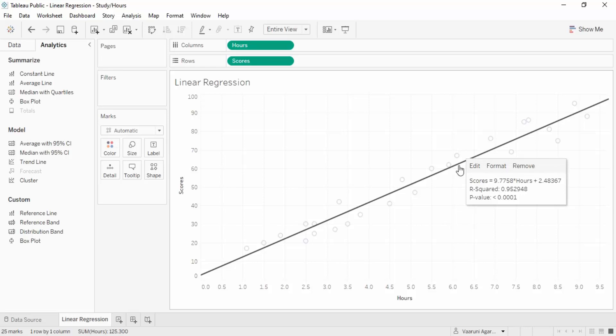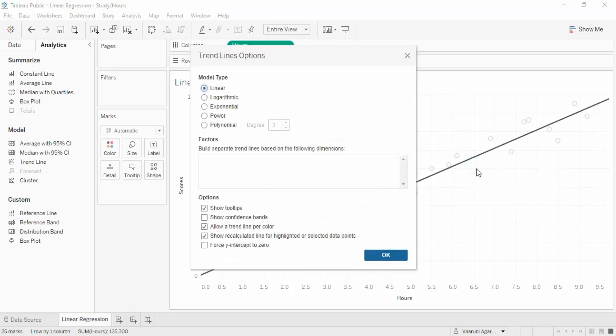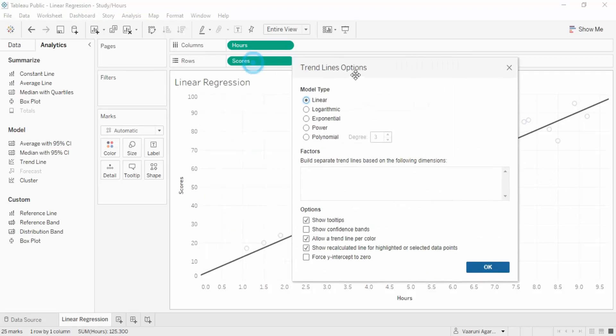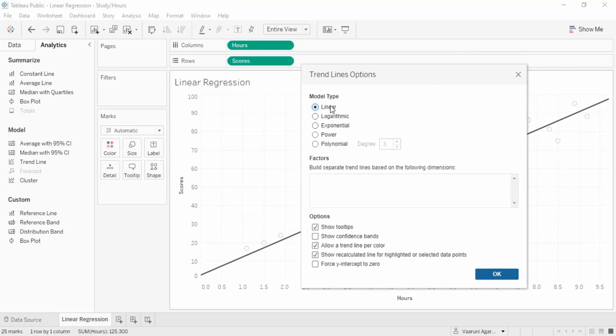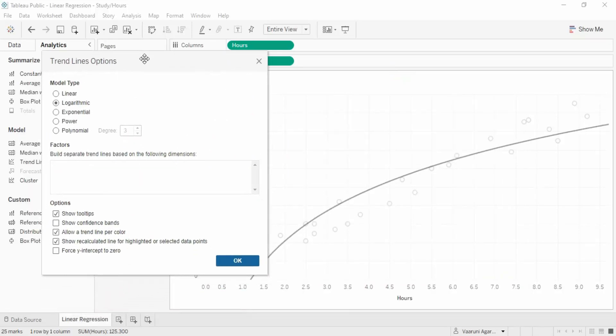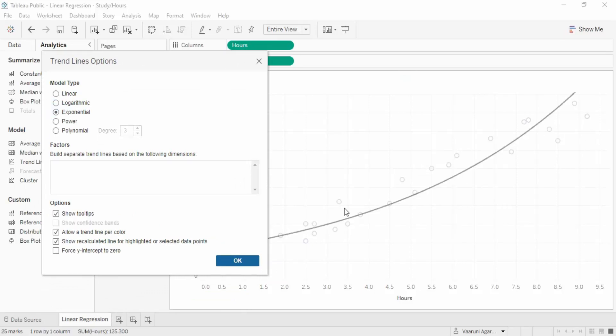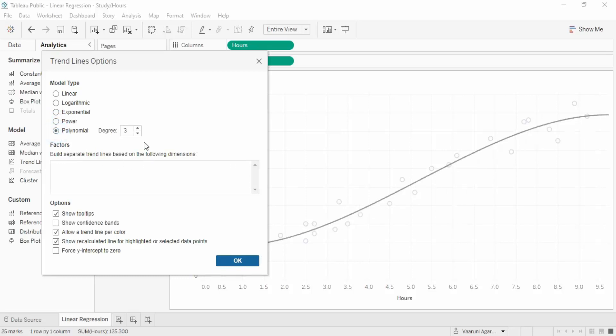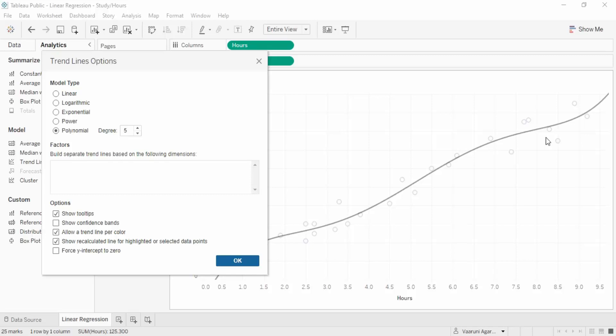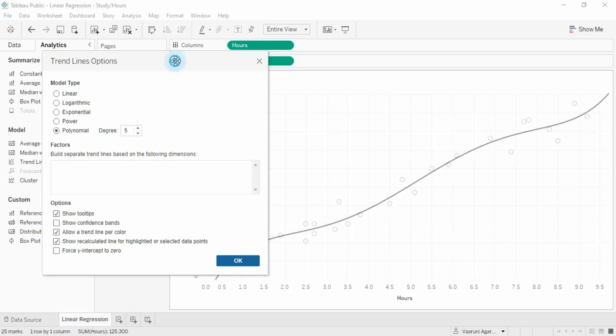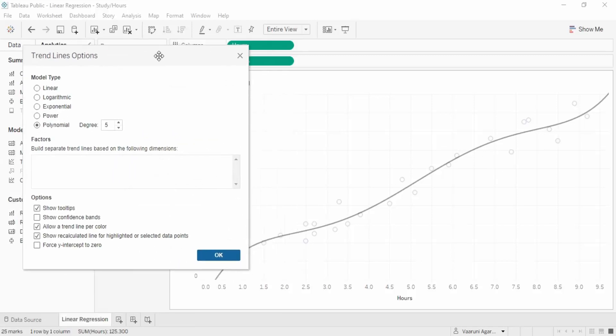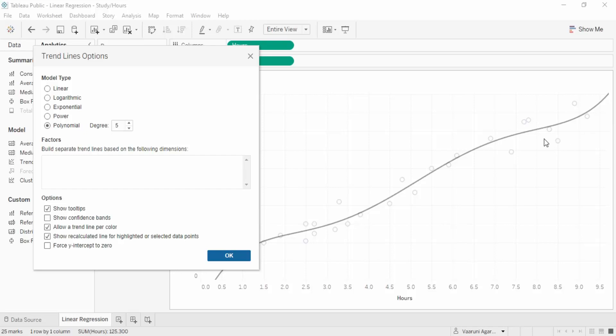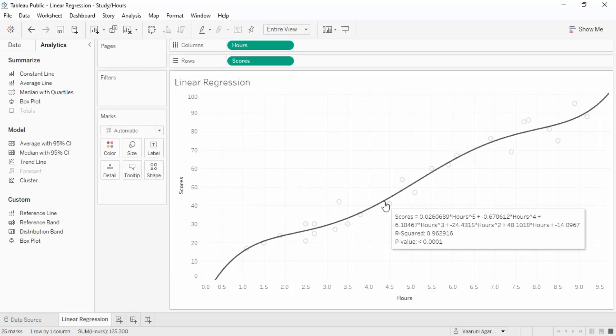The p-value should be less than 0.0001, which is another indication that our model is working pretty good. Now we have this option to edit. If you select edit, we can select different types of lines - logarithmic, exponential, power, or polynomial. For polynomial, you can provide a degree. If you provide degree two or five, it changes accordingly. This degree five looks more suited than the linear regression line. I'll click okay.